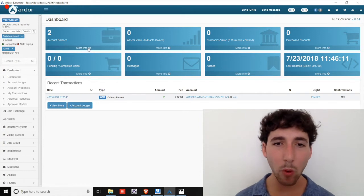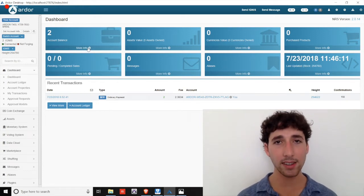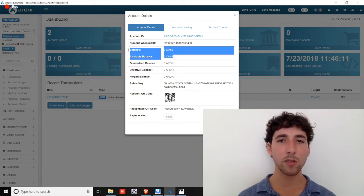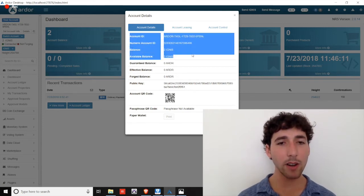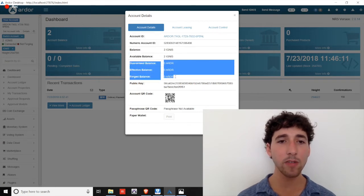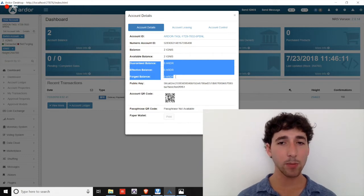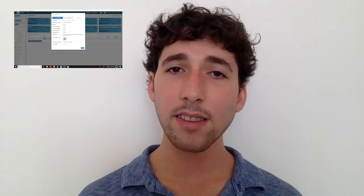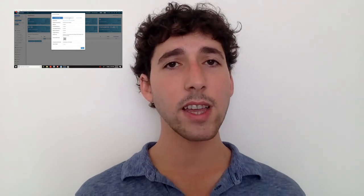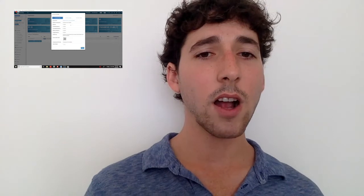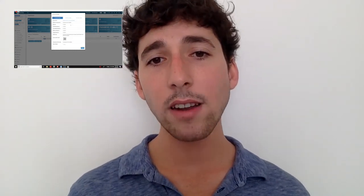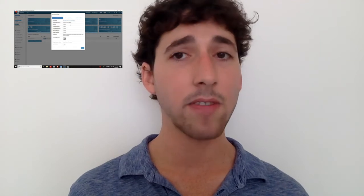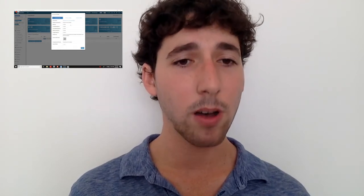If we go ahead and click the More Info button on the Ignis account balance, a pop-up box appears. You'll notice the balance and available balance reflect your Ignis holdings. However, your guaranteed balance, effective balance, and forged balance still referred to the Ardor balances that were explained earlier. Note that there is also an option here for account leasing, but it does not work for Ignis. Forging power and the proof-of-stake consensus process are unique solely to the Ardor parent chain. You can go and learn a bit more about the Ignis bundling process by following the link in the video description below.